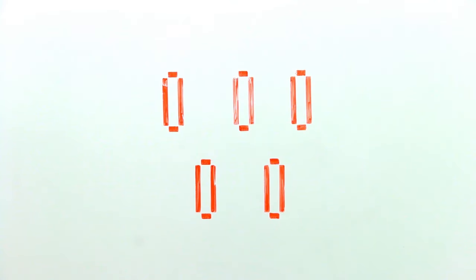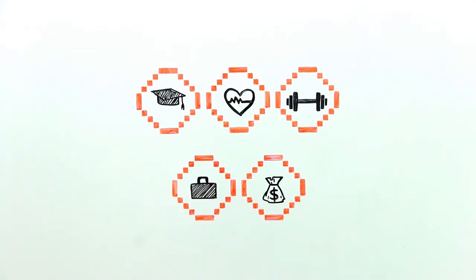Gamification has numerous applications in non-game contexts and can be applied anywhere from education, health, fitness, workplace productivity, and finance.